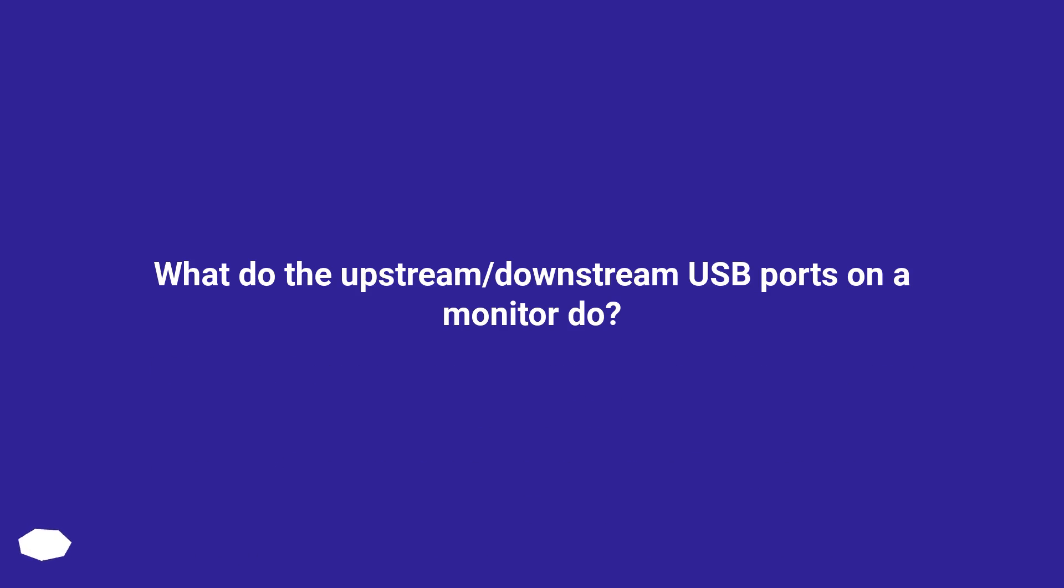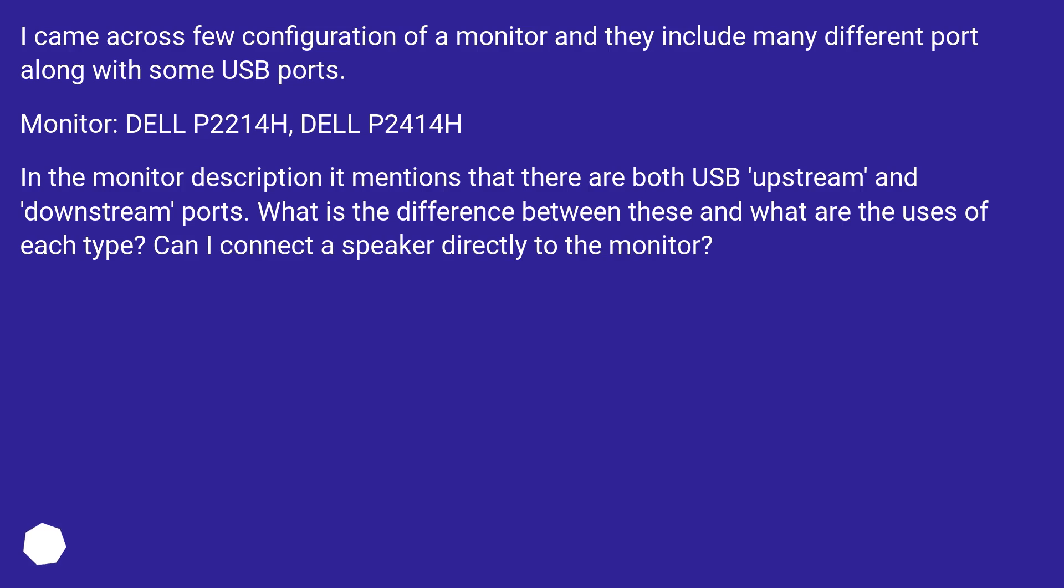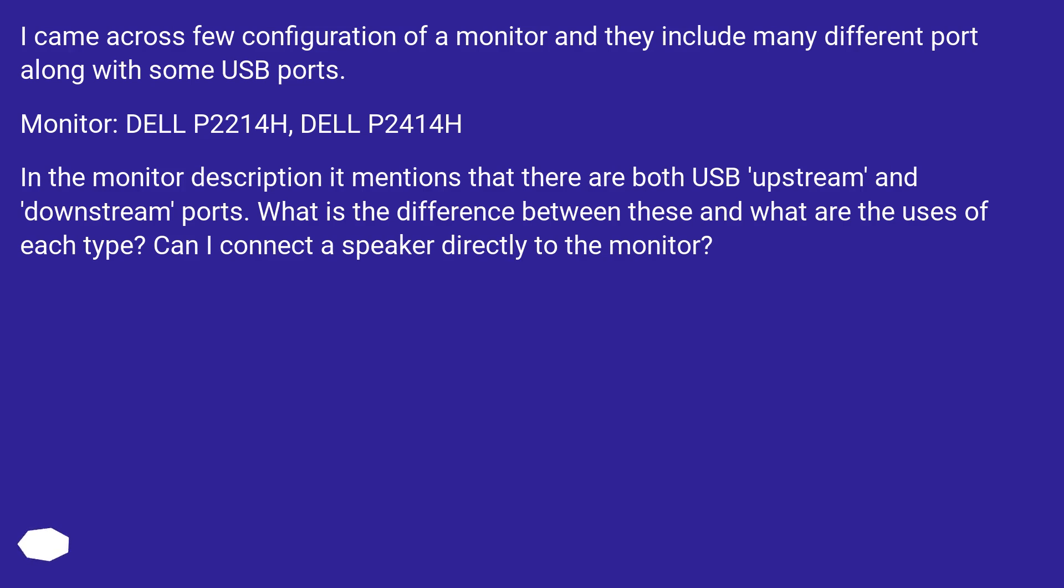What do the upstream/downstream USB ports on a monitor do? I came across a few configurations of monitors that include many different ports along with some USB ports. In the monitor description it mentions that there are both USB upstream and downstream ports.